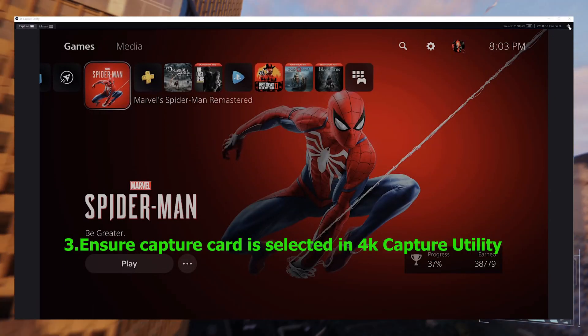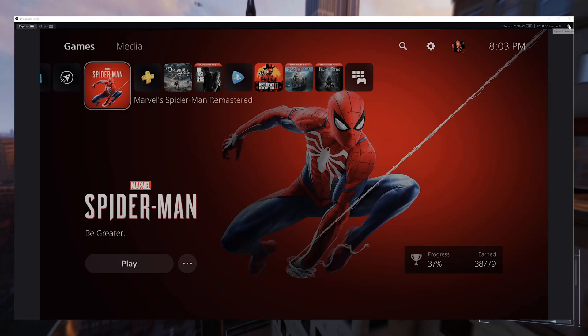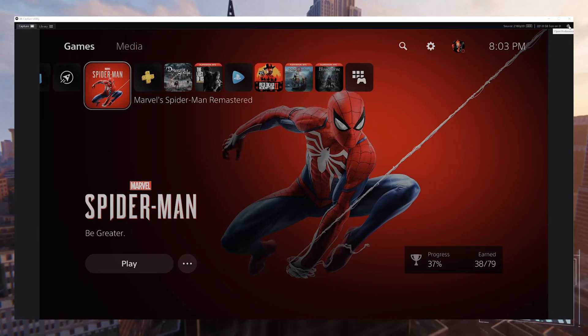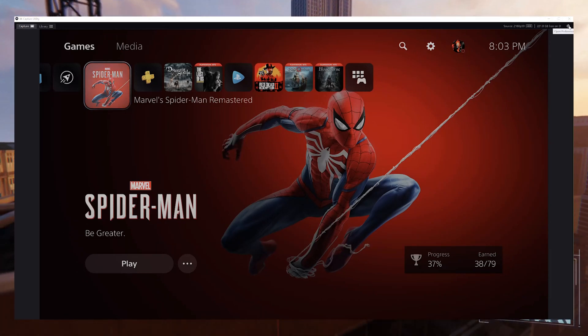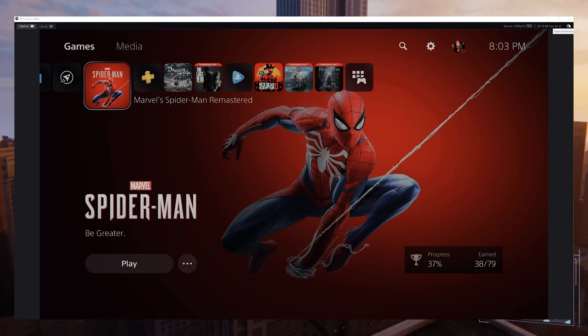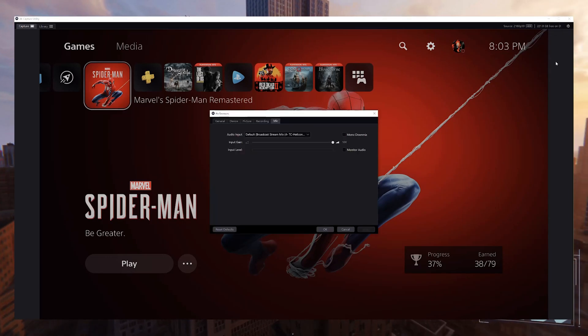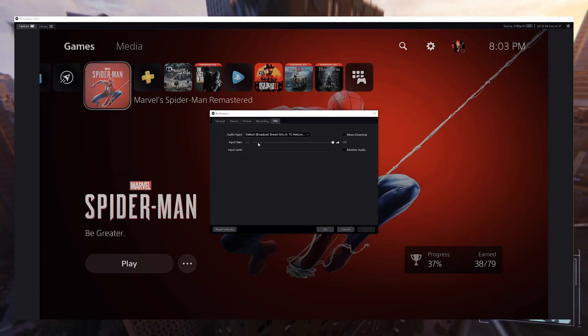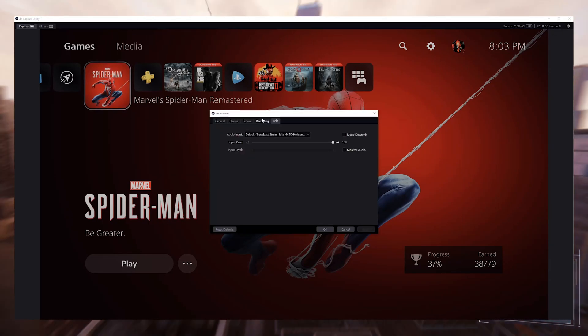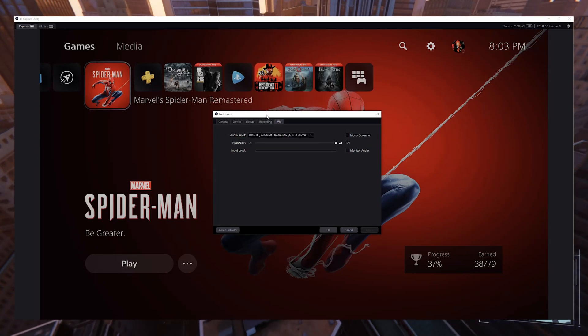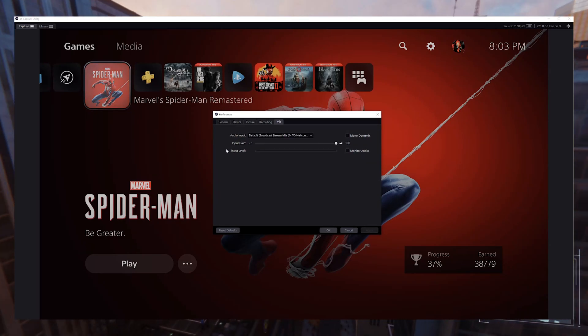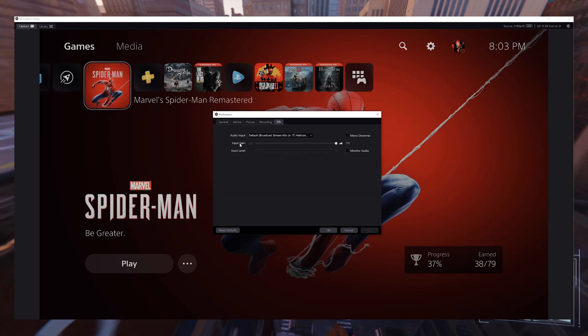Once you have the program open, you're going to go up to the right-hand corner, click on the Settings icon, and then go over to Device. Once you're at Device, you're then going to ensure that the capture device is selected to the 4K 60 Pro. If this isn't selected, go ahead and select it now and save.